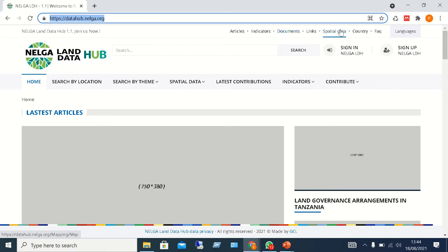We also have Spatial Data, which is one of the main components of the Land Data Hub. This includes administrative boundaries, land use and land cover data, and more.